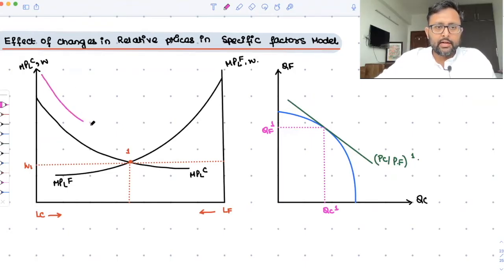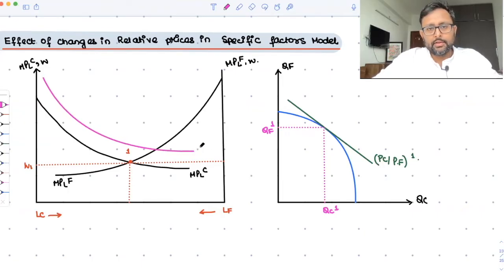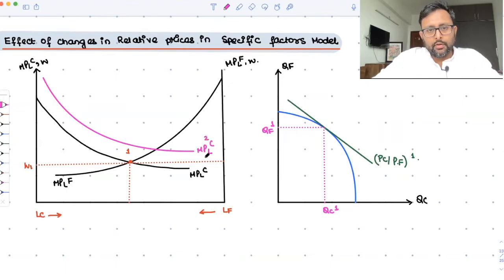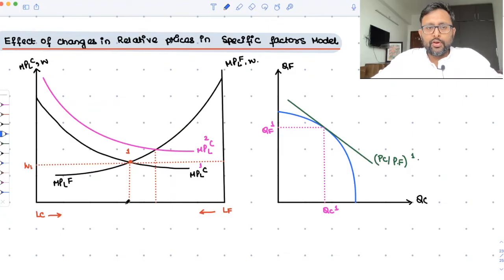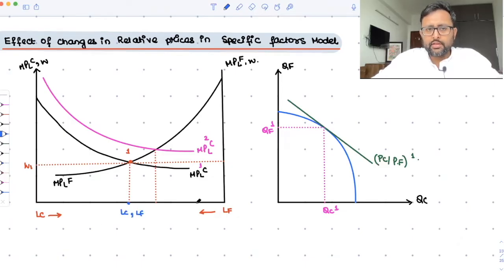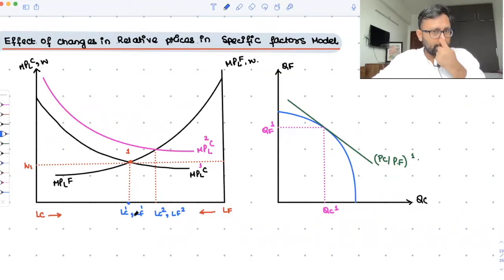If the price of cloth is increasing, what will happen is that the MPL curve for cloth is going to dip down to MPL-C1. The first thing which is going to happen is that the amount of labor employed in the cloth sector is going to increase. So earlier, this much labor was in the cloth sector and this much was in the food sector — they were almost equal. Now, the amount of labor in the cloth sector has increased to LC1, and the amount of labor in the food sector has decreased, because labor is increasing in this direction for the food sector and in this direction for the cloth sector.